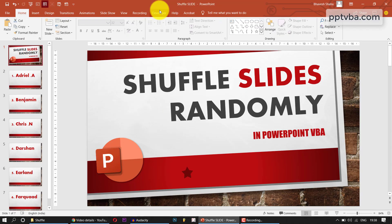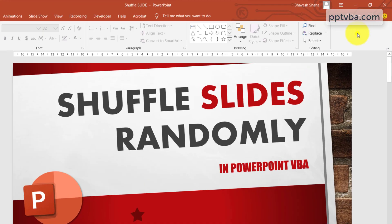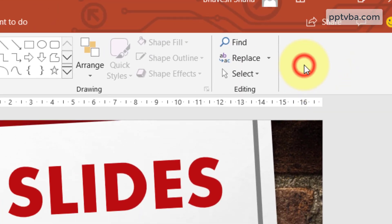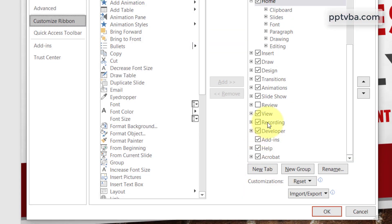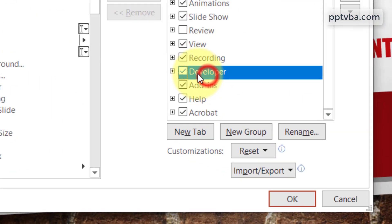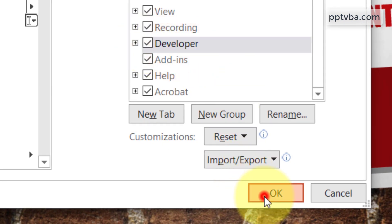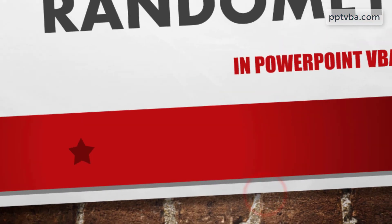So go to your developer tab. If that is not enabled, just click anywhere, click on customize the ribbon and then check mark your developer tab and then click OK.